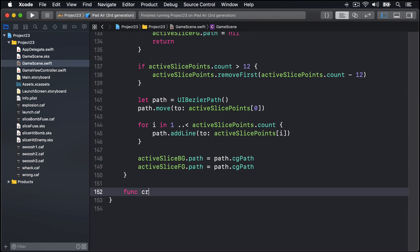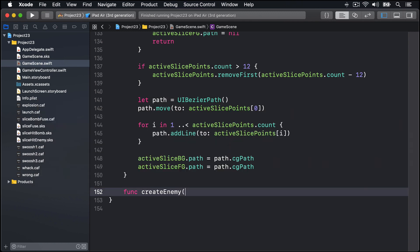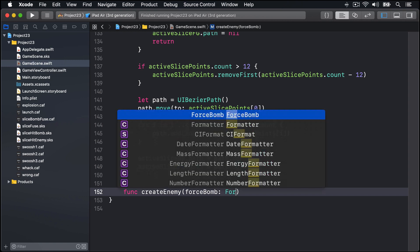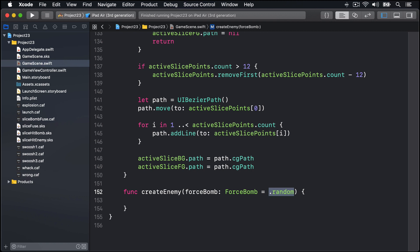func createEnemy, and I'll make this thing take one parameter called forceBomb, which would be an instance of our enum ForceBomb with a default value of .random. Just do the random thing as a default value there, because by default most of the game will be random, but sometimes at issue to start with at least we'll say here's a bomb or here's never a bomb.